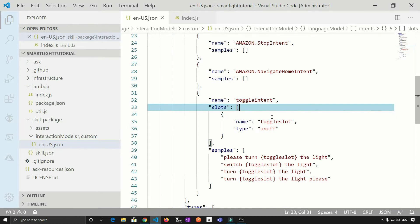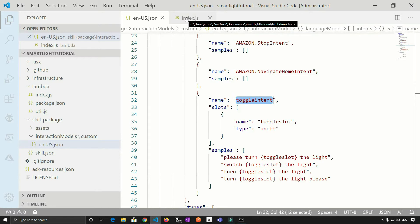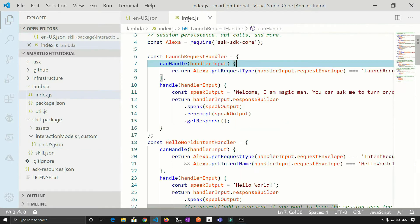So basically, we need to take some action when we say, please turn on the light. And to take that action, we need to work on the toggle intent. Now, let's go to the index.js.